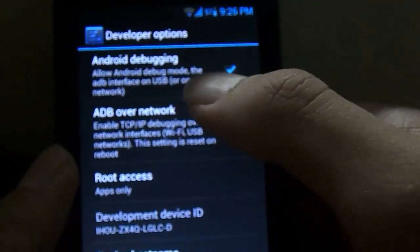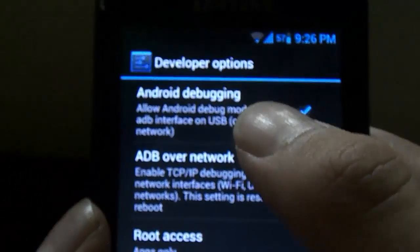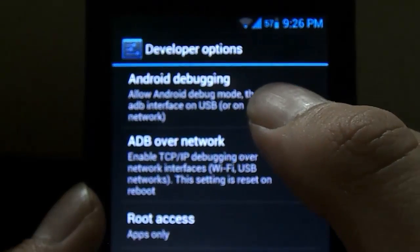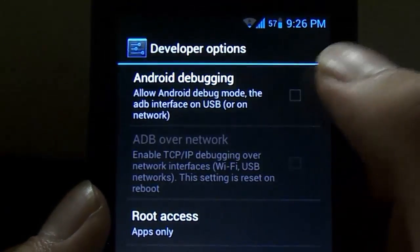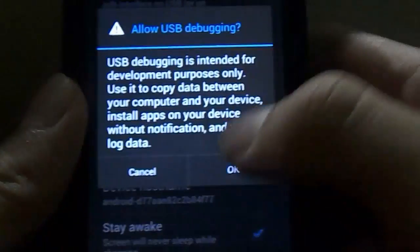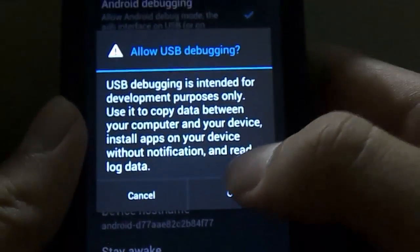And click Android Debugging, because normally it wouldn't be ticked, so just go over to this and check Android Debugging to turn it on. Click OK.